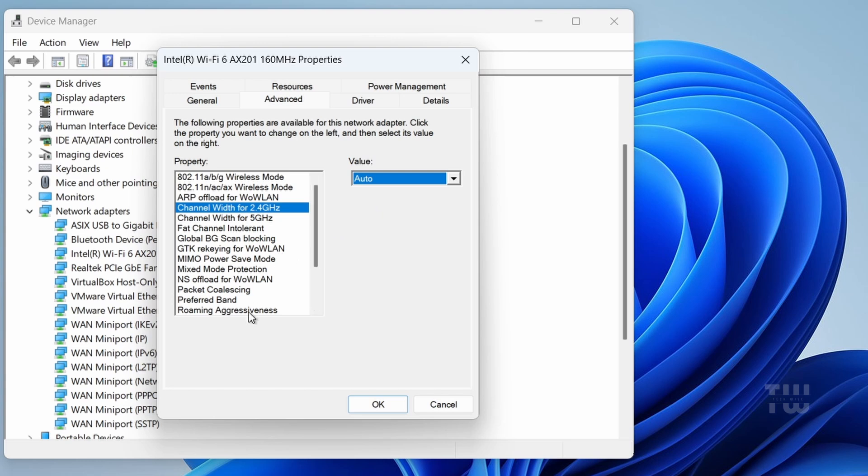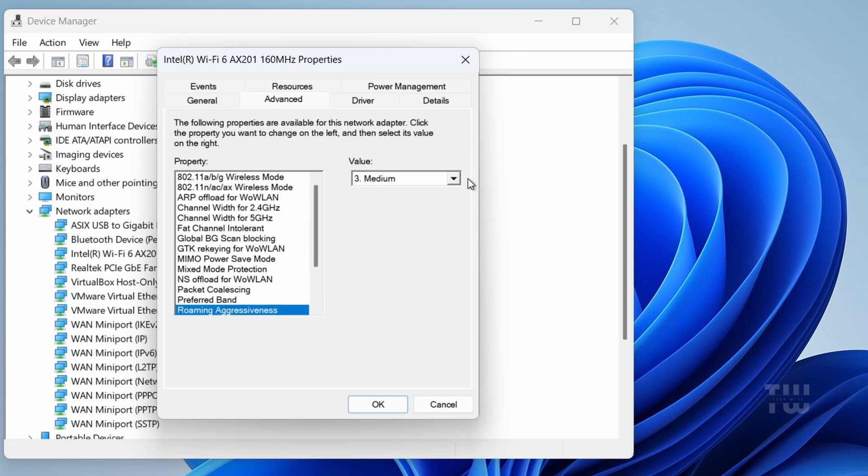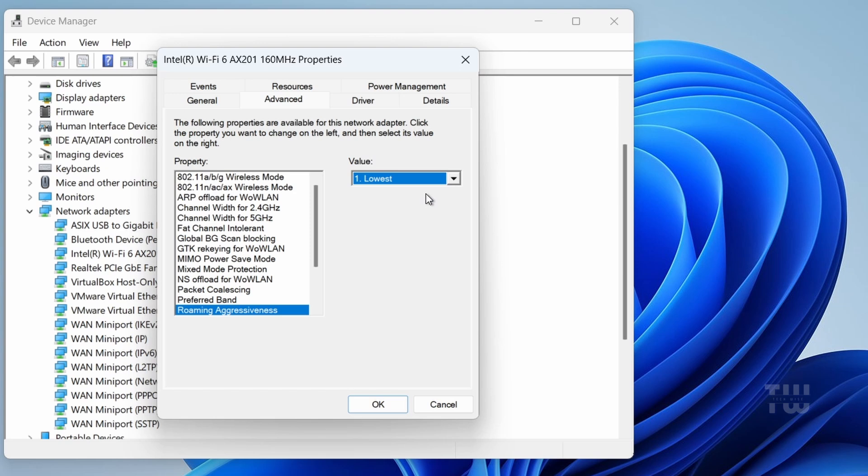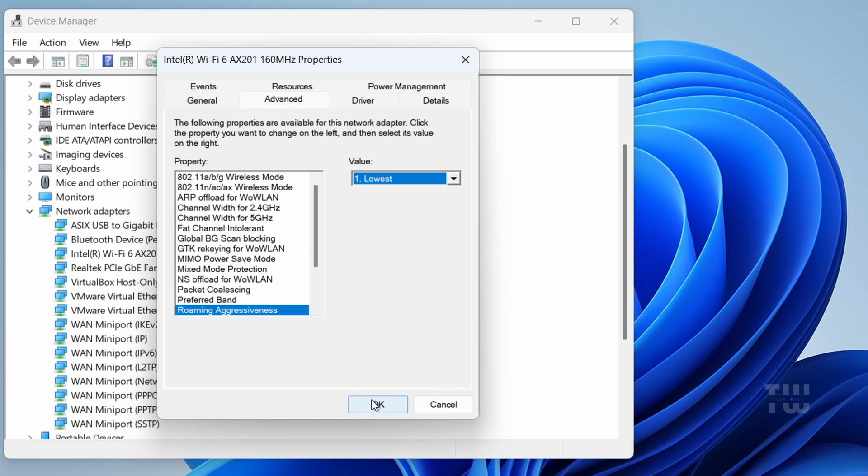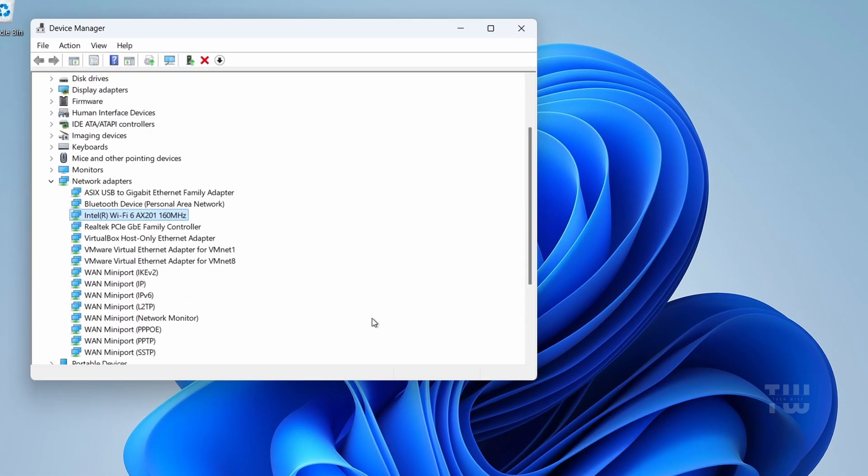Now locate Roaming Aggressiveness and set its value to Lowest, and finally click OK to save the changes.